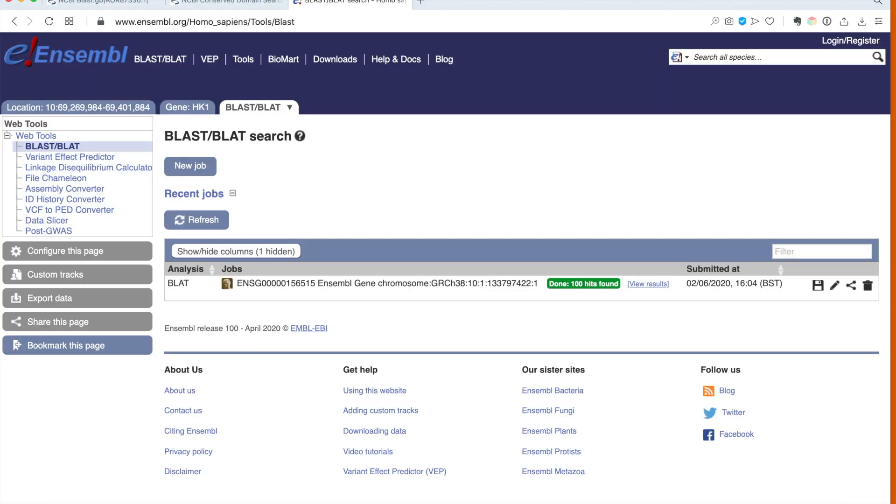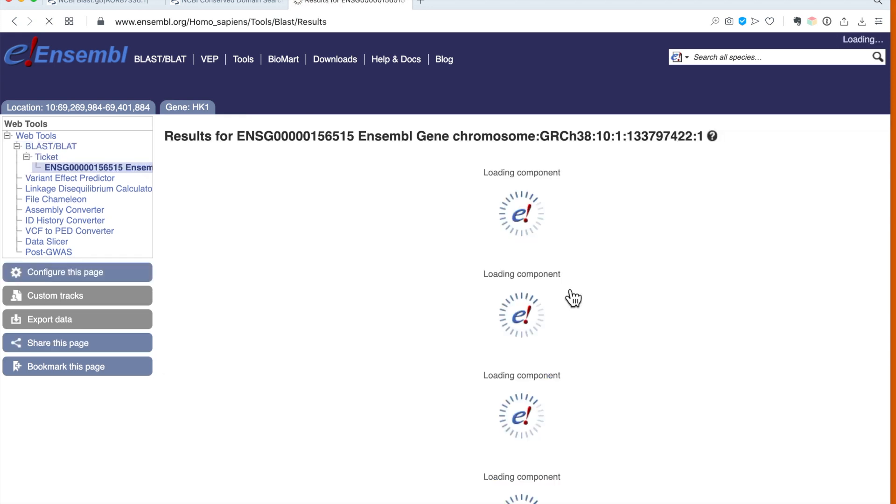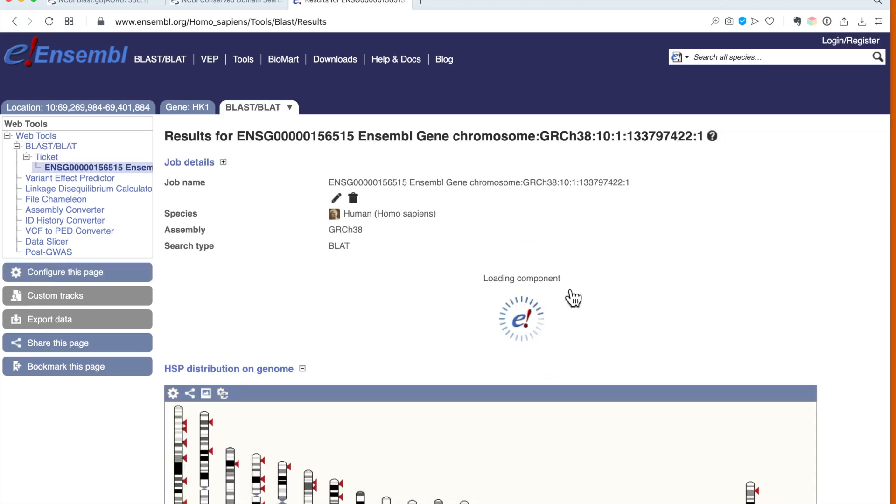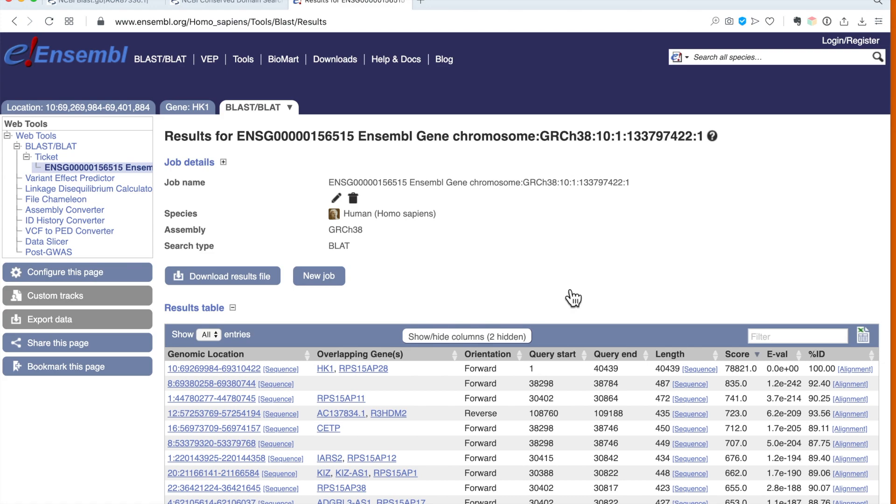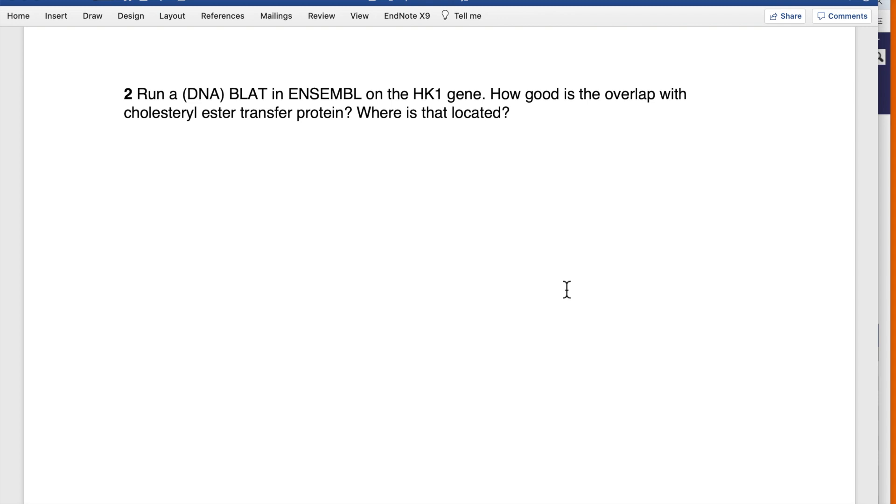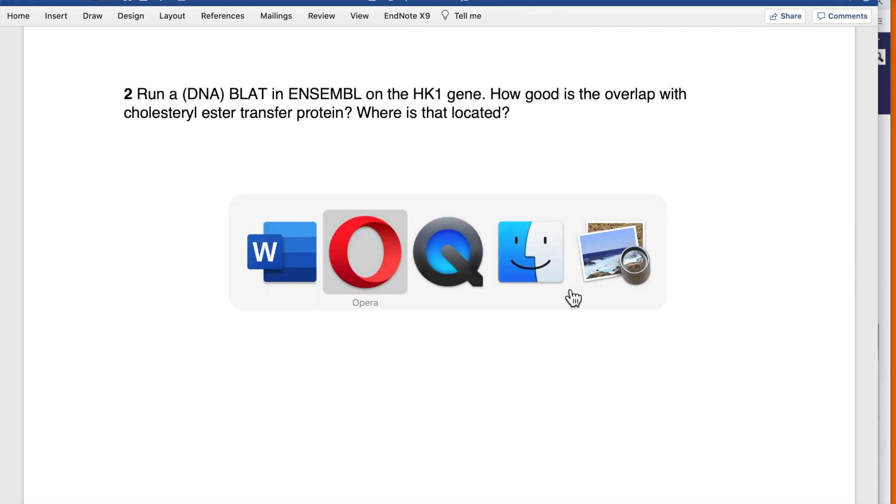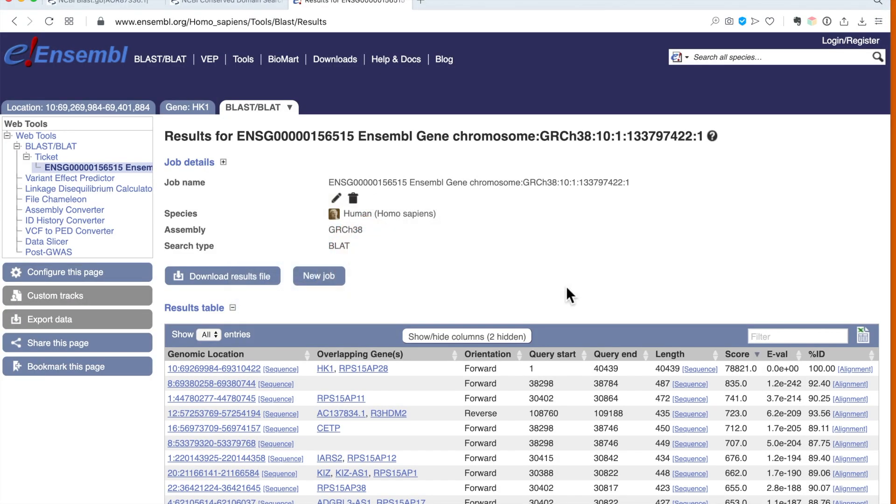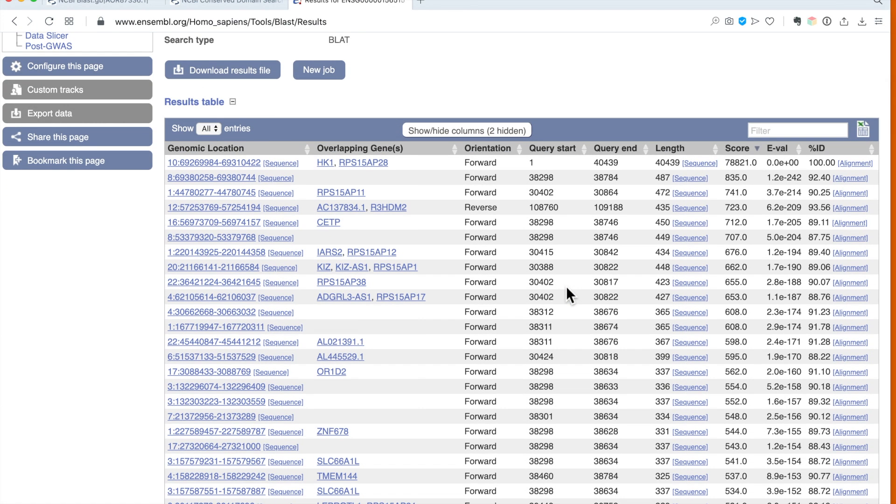Okay, our search is finished. We can see here in that green box we have 100 hits. Clicking on it will give us a list of those hits. The question was: how good is the overlap with cholesterol ester transfer protein? We search for cholesterol, but with a little bit of imagination we can imagine that CETP is the one we are looking for, so we can click on it and see.